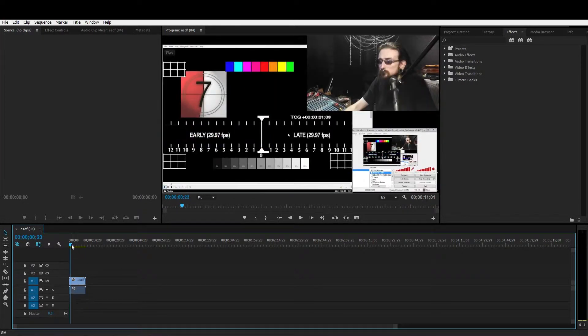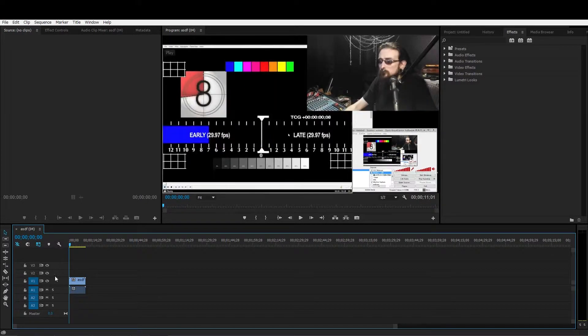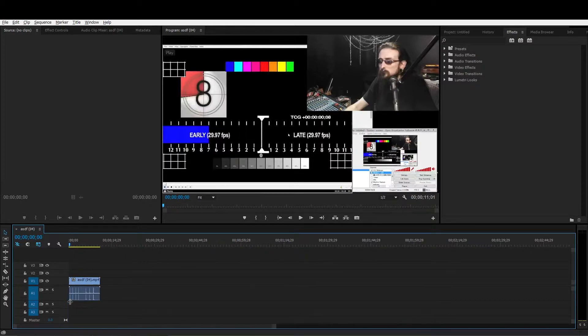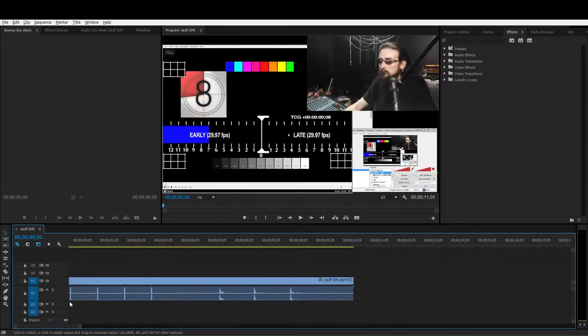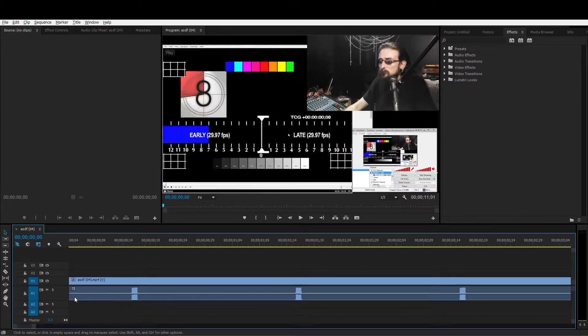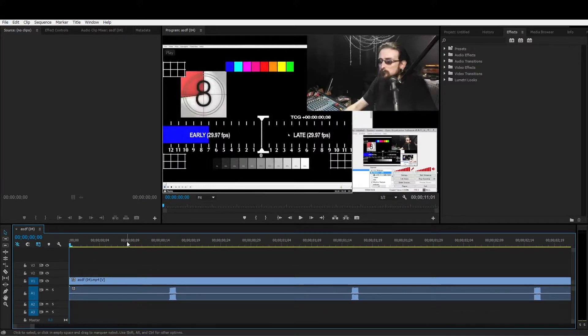And as you saw, neither were synchronized, neither desktop audio nor my voice. So we're going to start off with the desktop audio first.